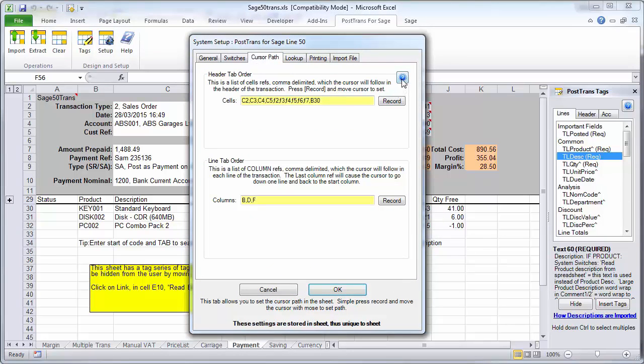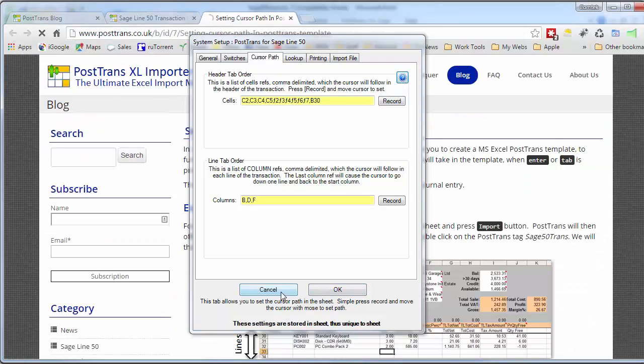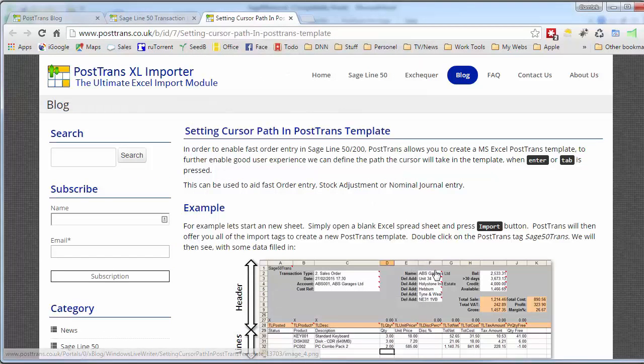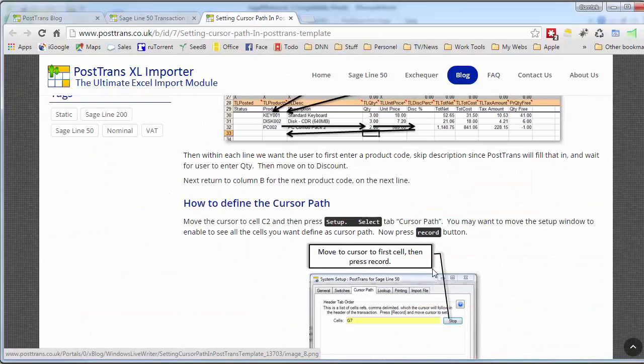So again, that takes you to a blog article. For instance, this one's about making the cursor follow a certain path. That will then take you to that article and explain how you customize that individual functionality.